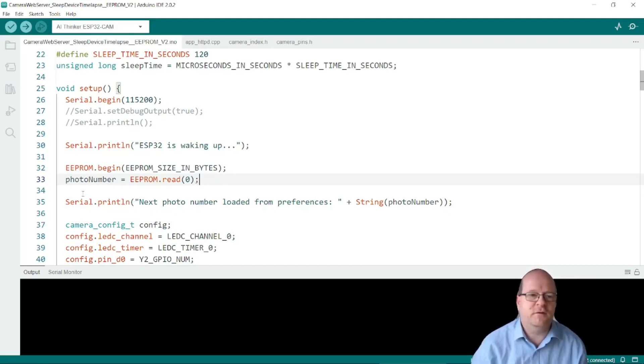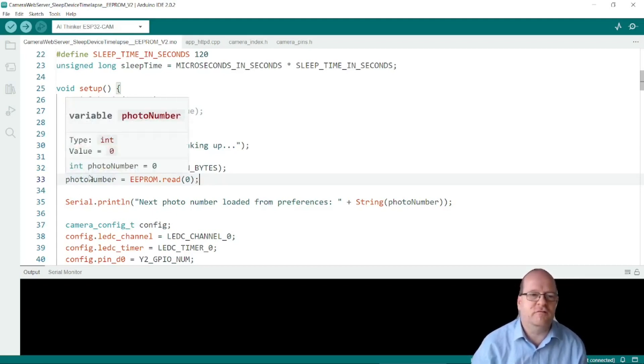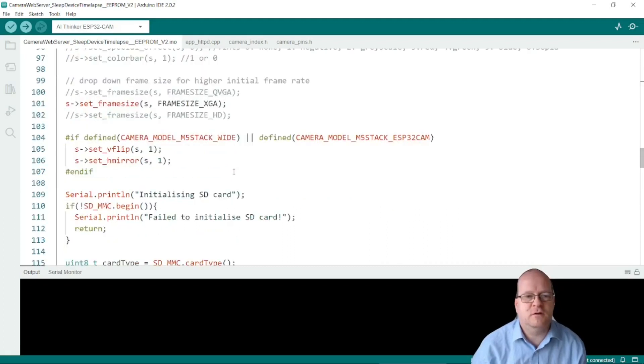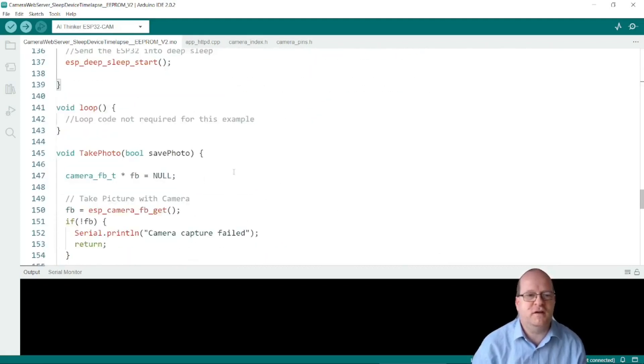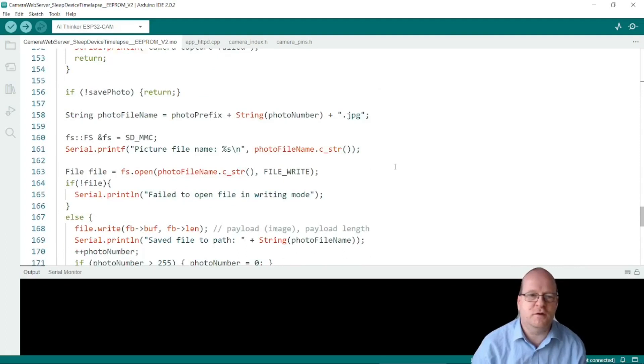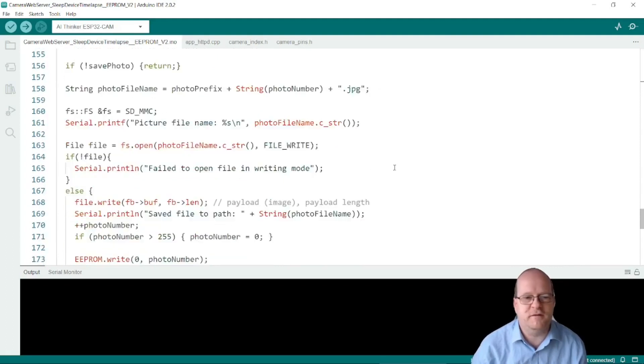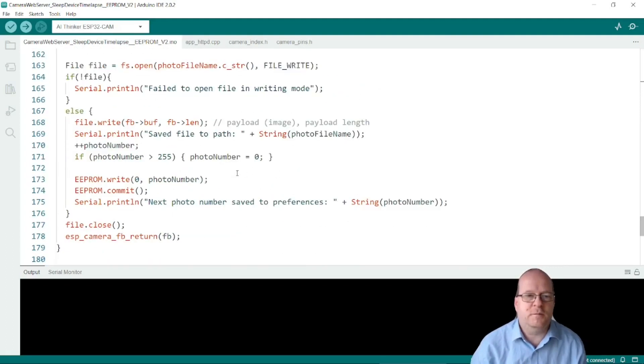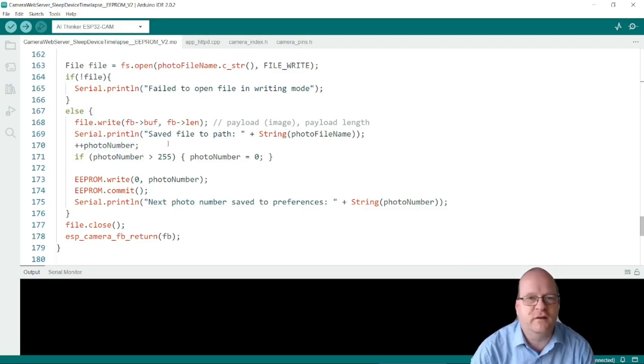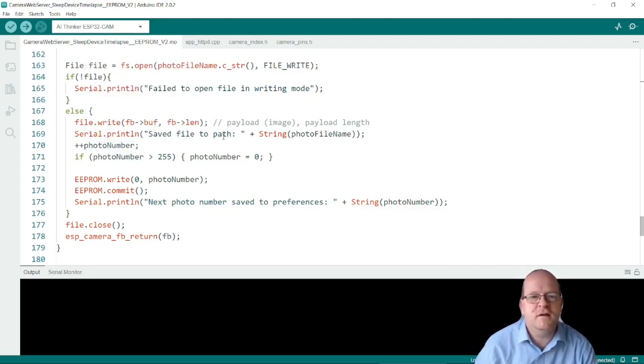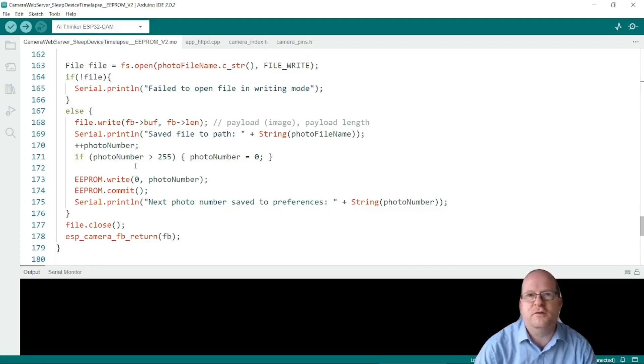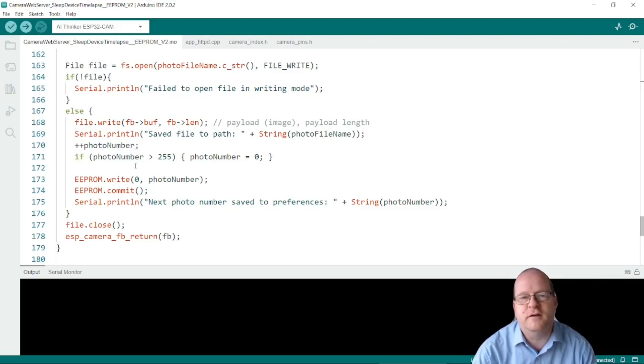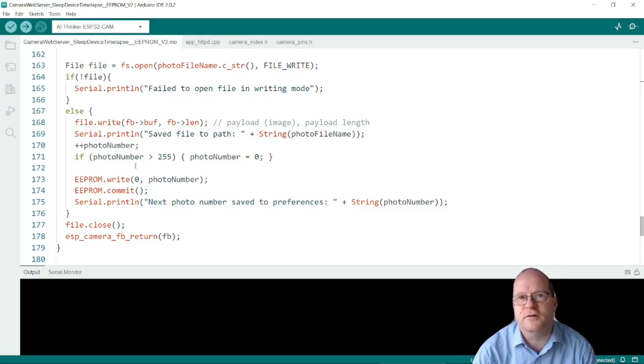So the photo number is retrieved from the EEPROM. I'll scroll down to the picture taking routine. There's a bit more code here. I'll explain the rest of it later. So basically after we take a photo successfully it will increment the photo number here. And because we're only storing one byte then if it's over 255 it will reset it to zero.